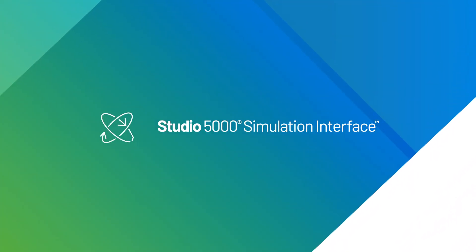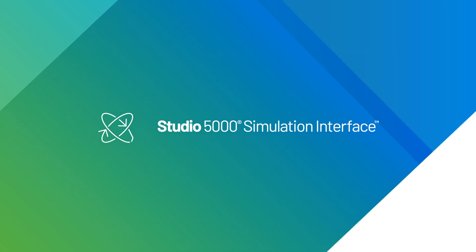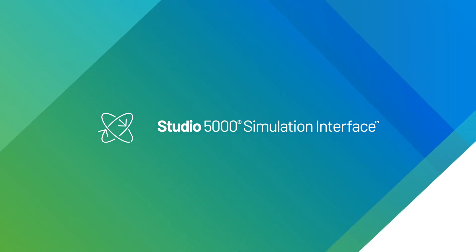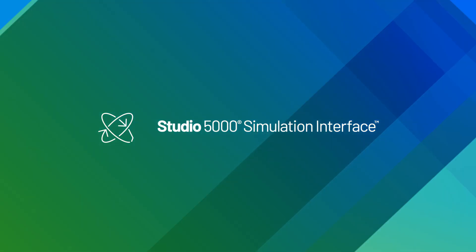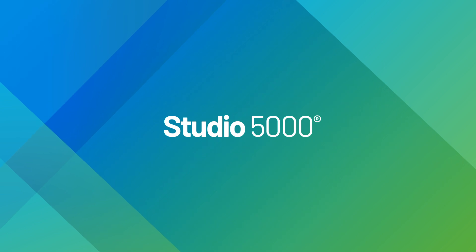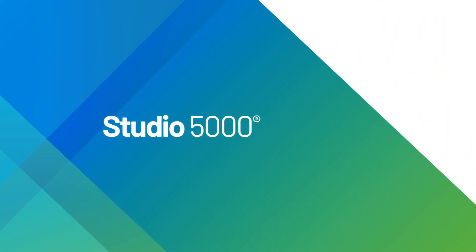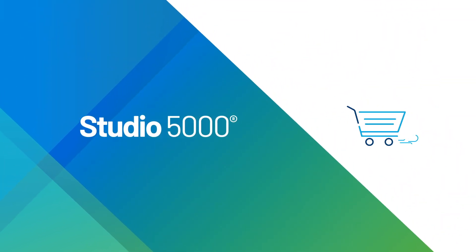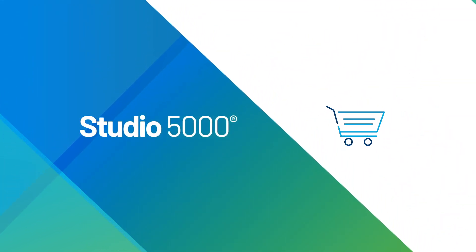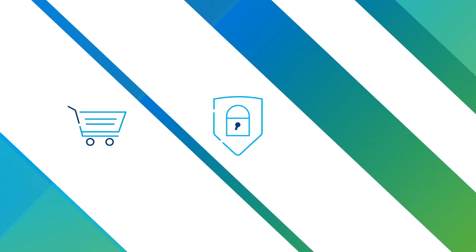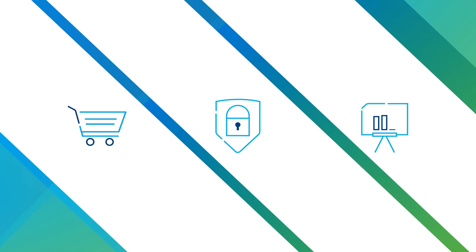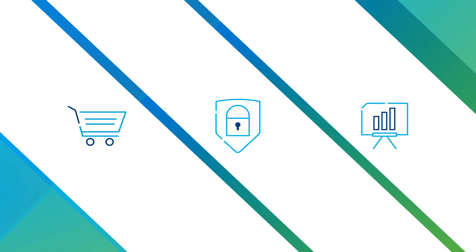And Simulation Interface for connecting logic to simulation models. When you leverage the power of Studio 5000, you will experience faster time to market, reduce your risk, and build a competitive advantage. Let's take a closer look at how.